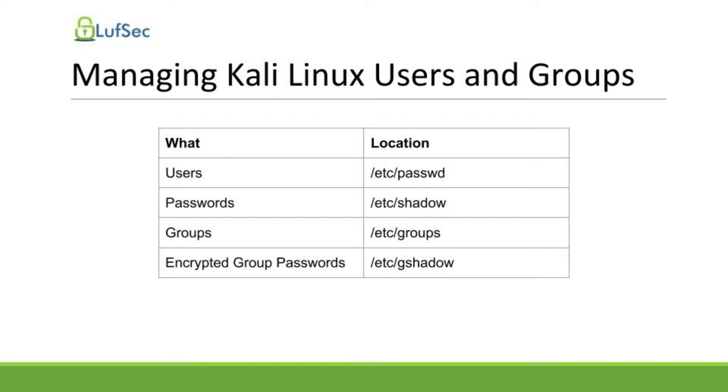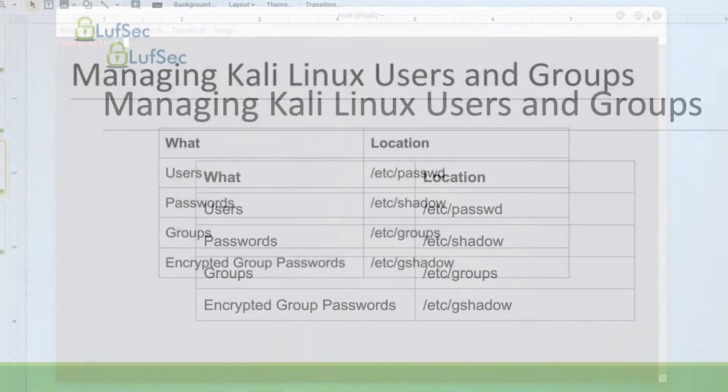For example, users are stored on /etc/passwd file. The passwords are actually stored on /etc/shadow file. Groups information are stored on /etc/groups, and encrypted group passwords are stored at /etc/gshadow.